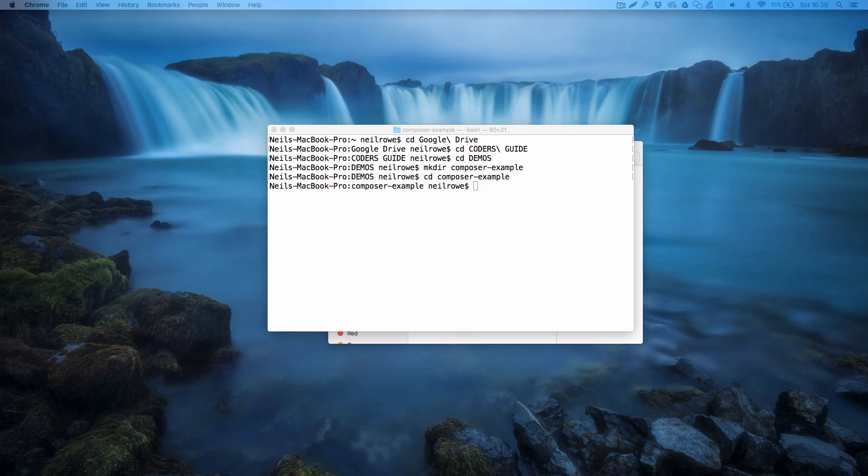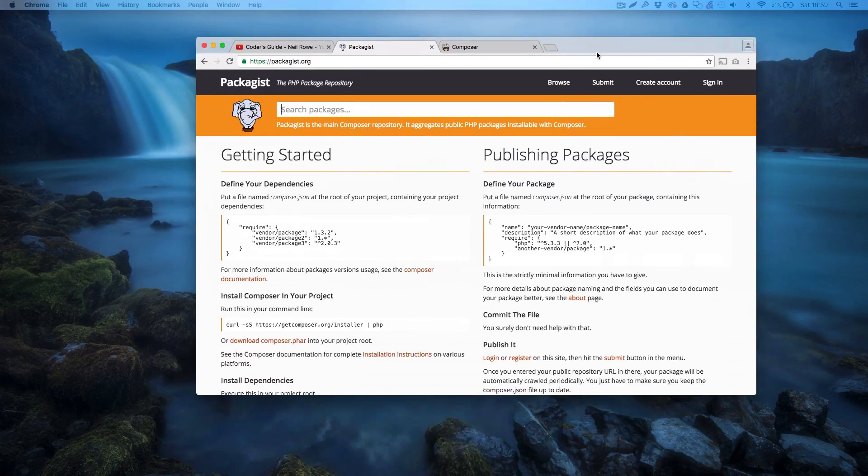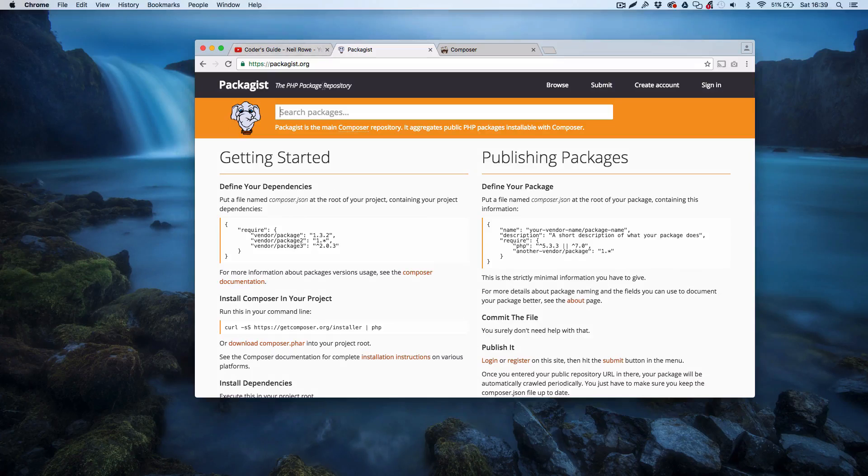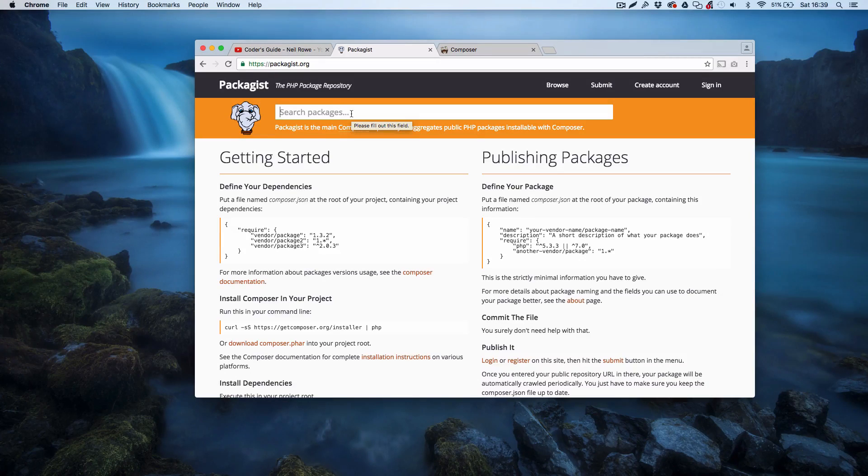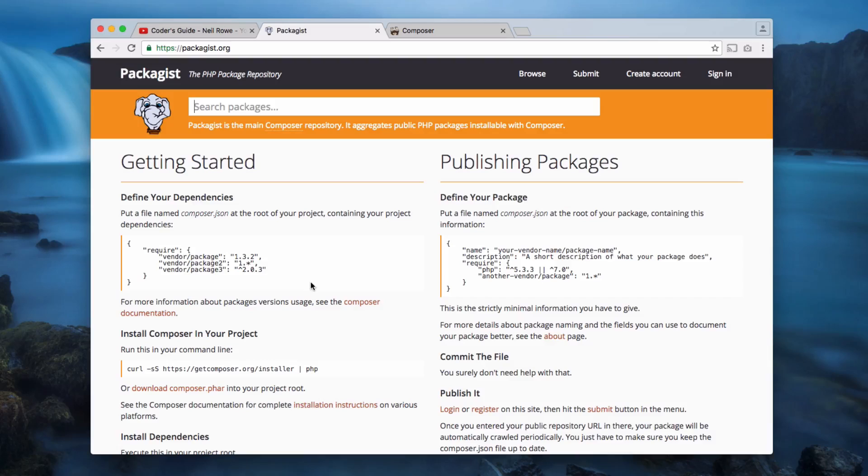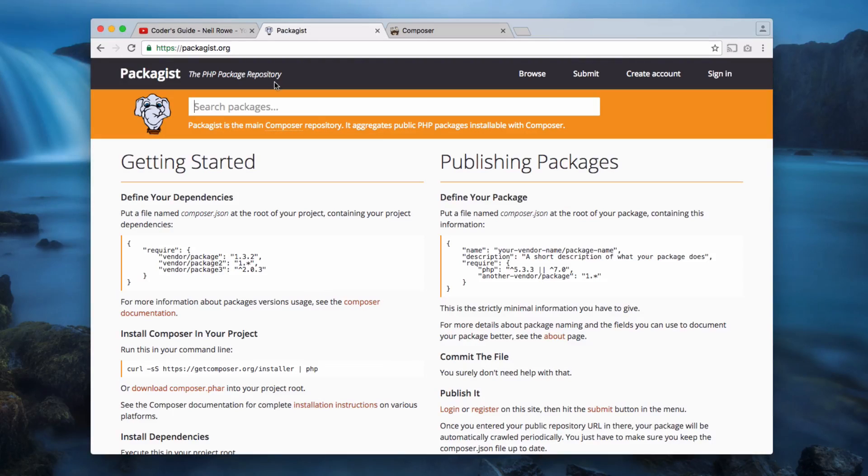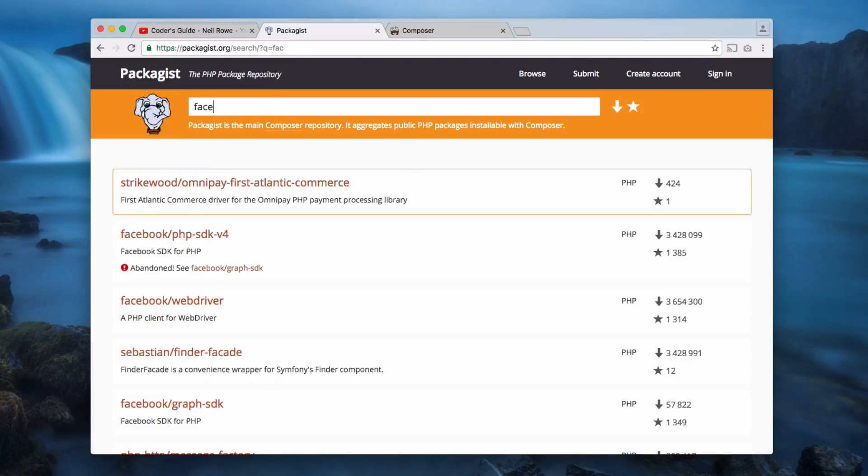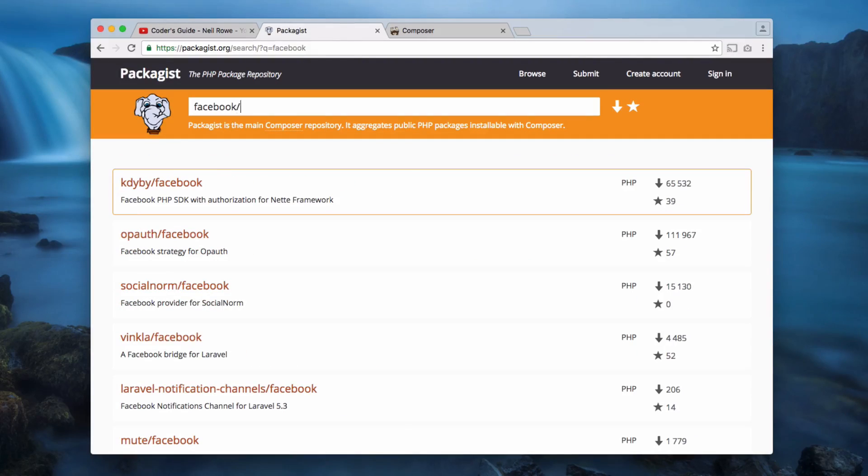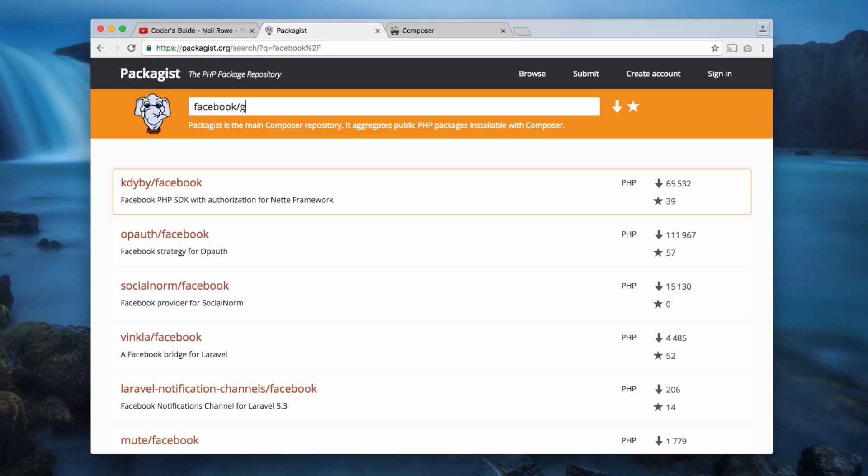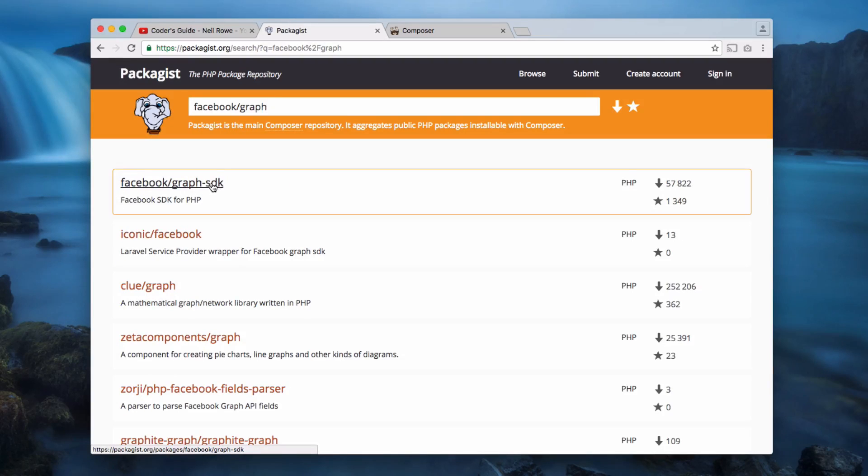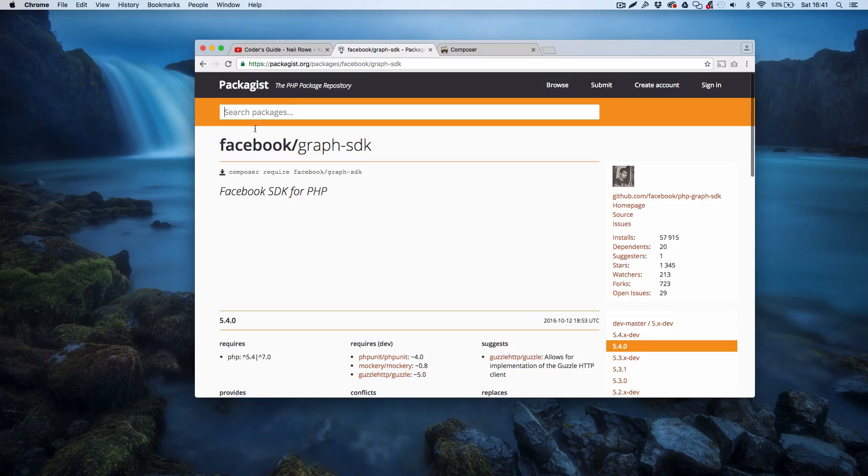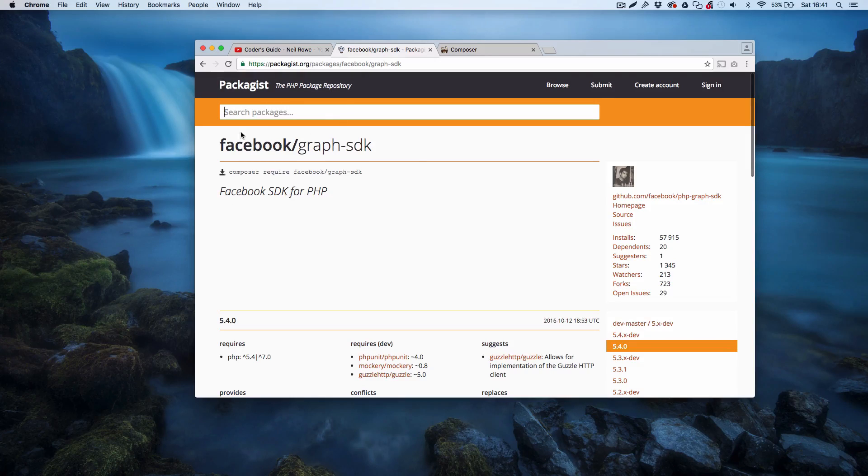Now what you want to do is you want to head over to this site here. This is packagist.org and this is the Composer package repository. Here I can do a search for the package that I want to make use of in my project. For example, I might want to make use of the Facebook graph API, and you can see it here: facebook/graph-sdk.